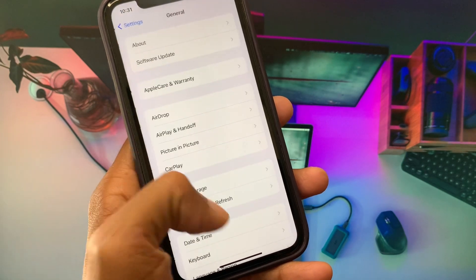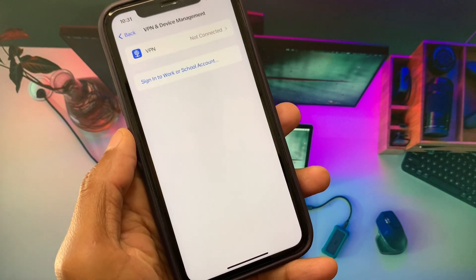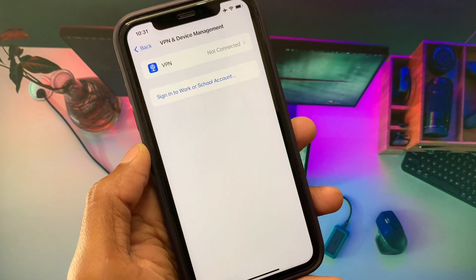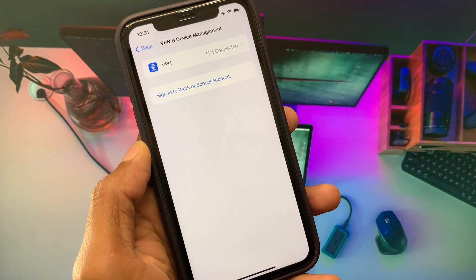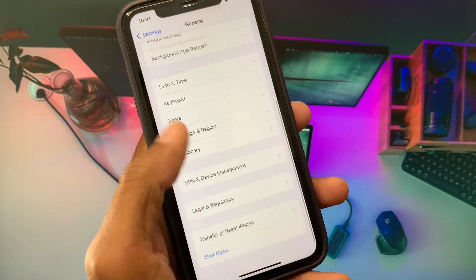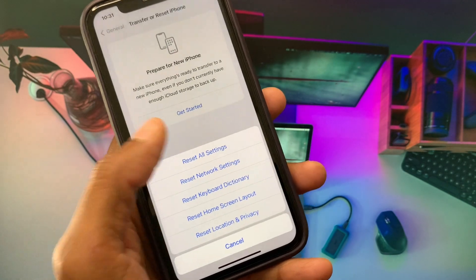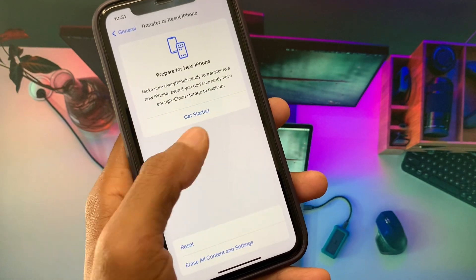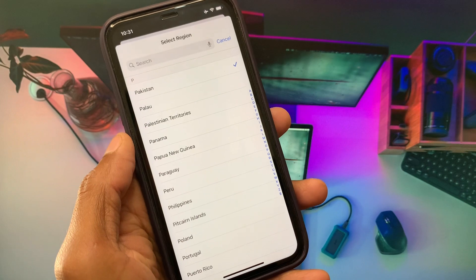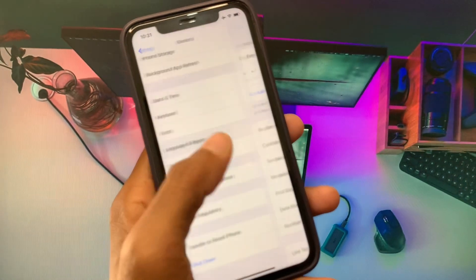Open your general settings and make sure you are not connected to any VPN. If you are connected to a VPN, disconnect it. After doing this, reset your network settings.